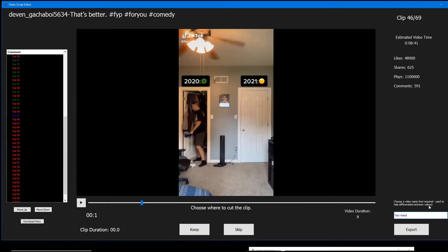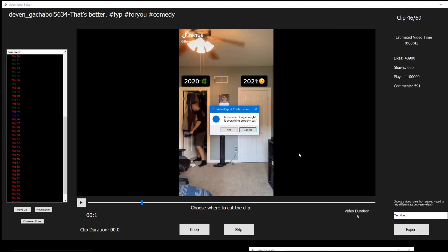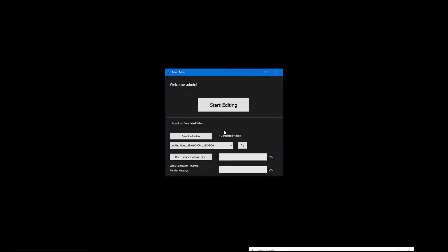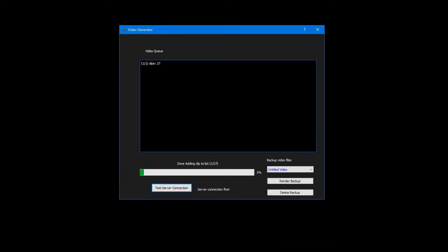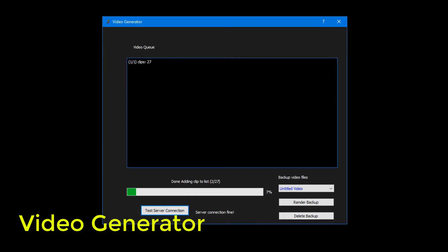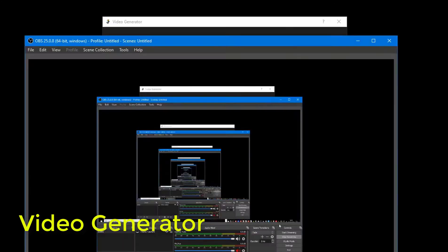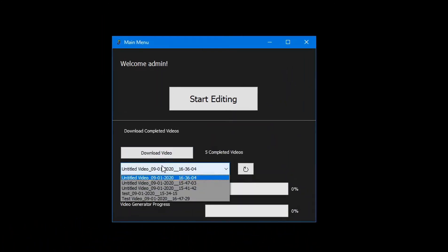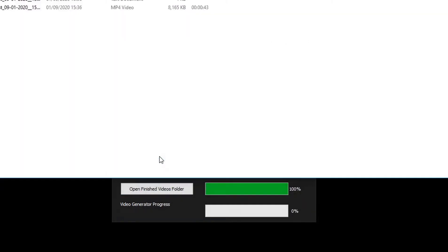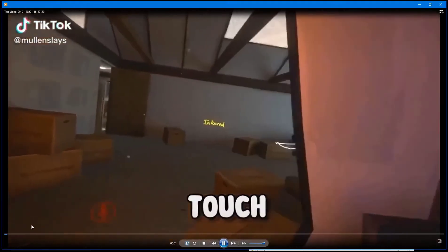Once we are done we can finally get to rendering our video. To do this we press export. From here the video generator will put together the clips from the video editor. Any clips that we use during editing will be deleted from the clip bin to save storage space. Once the video is rendered we can download it from the video editor. We get two files for each video we render: one is the actual mp4 file, and the other is a credits file for all the TikTok user clips we used in the video.